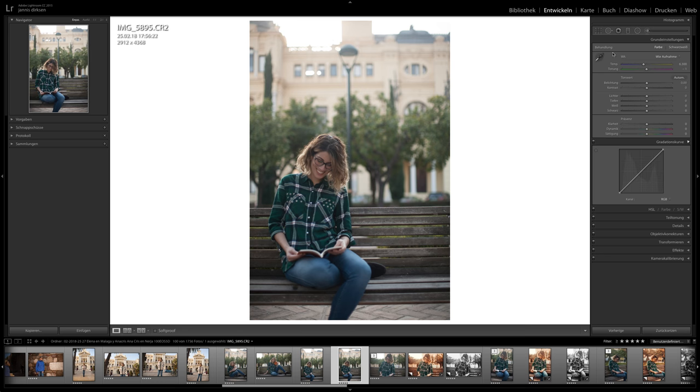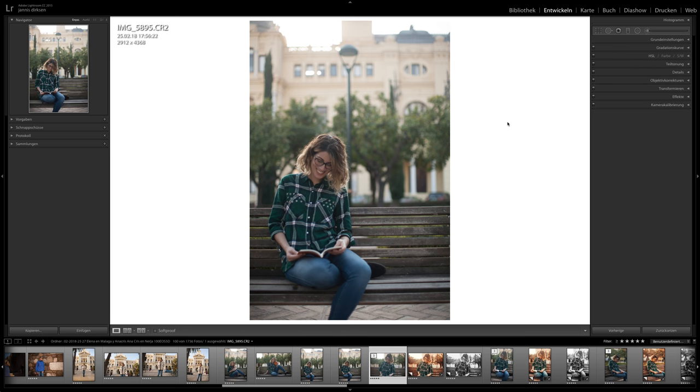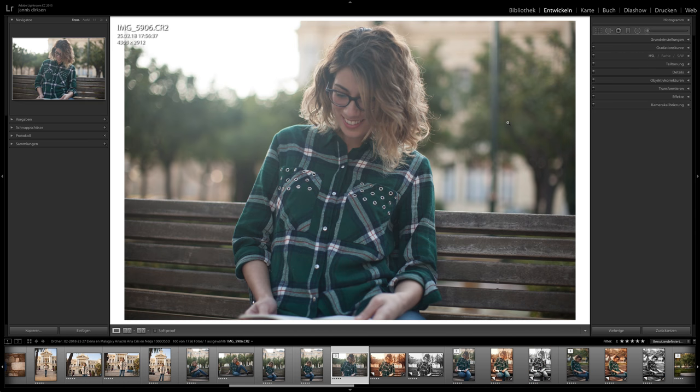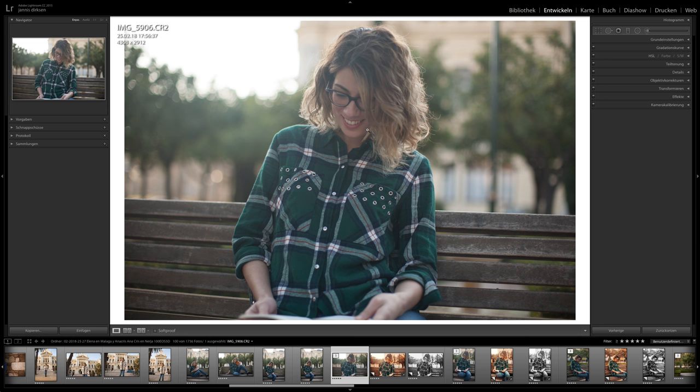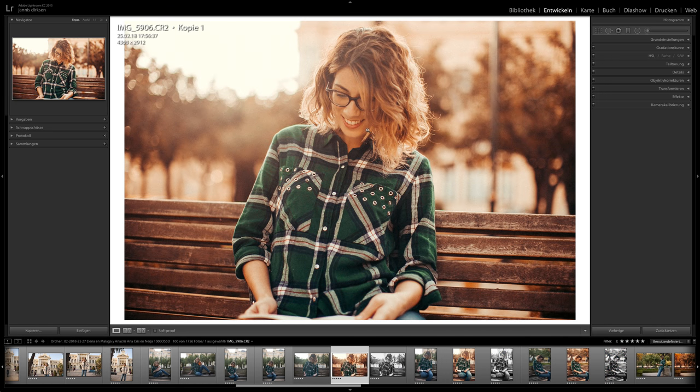Now this is unedited. It's a very natural style, very cold. We are here in Malaga in the south of Spain where it's always warm. And I edited in a very warm way, a little bit vintage with the grain so the image looks a little bit dirty.